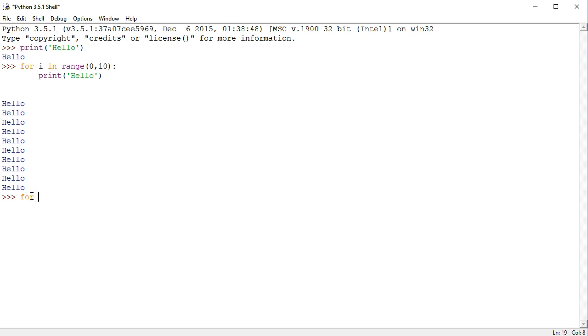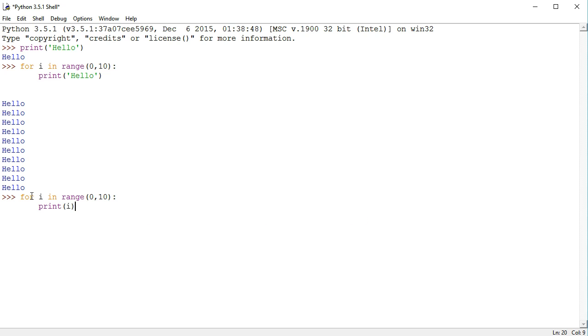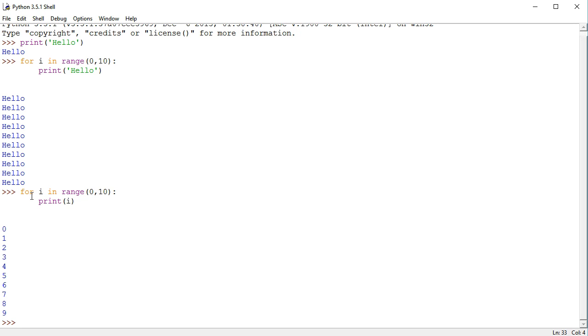We can also do the same loop: for i in range 0, 10, semicolon very importantly, we could print i. And this prints 1, 2, 3, 4, 5, 6, 7, 8, 9.